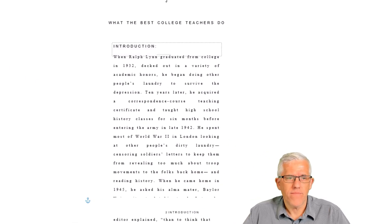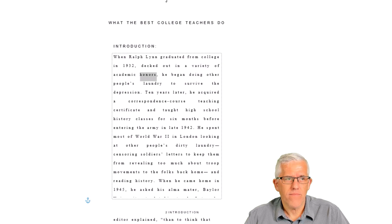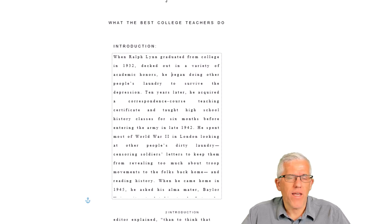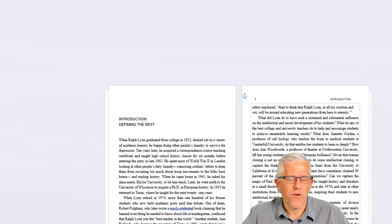It now begins reading the introduction to me: 'Defining the best. When Ralph Lynn graduated from college in 1932, decked out in a variety of academic honors, he began...' And to stop it reading, I just toggle the switch to read out loud. So there we go — the Immersive Reader.